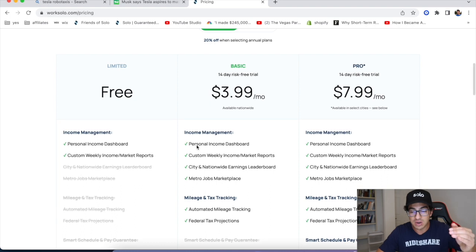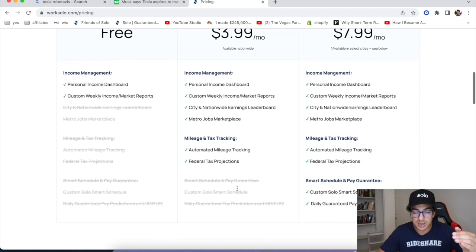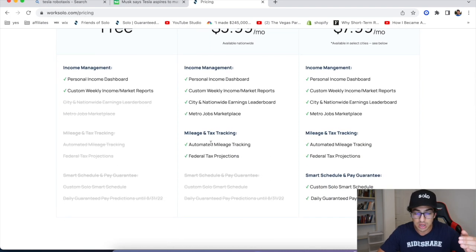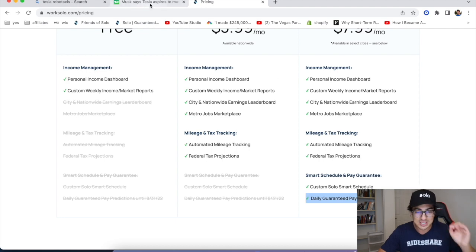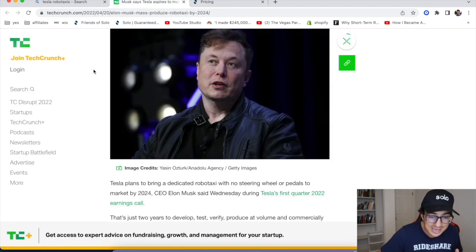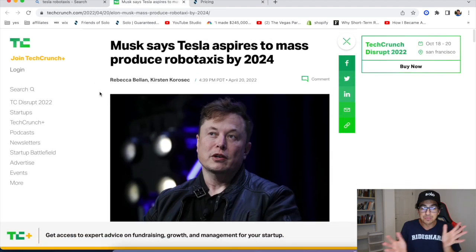And again, they'll send you $15 when you sign up where you can take advantage of these other ones that have mileage tracking, tax projections, daily guaranteed pay, et cetera.